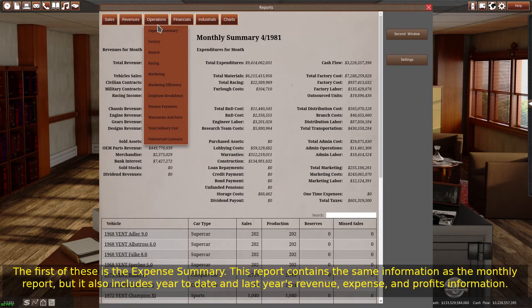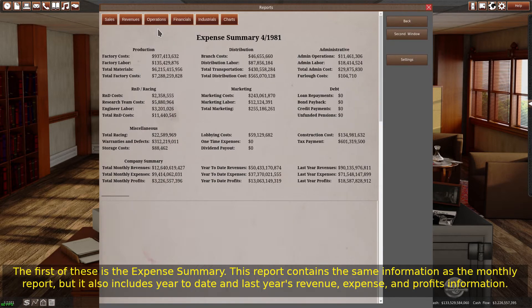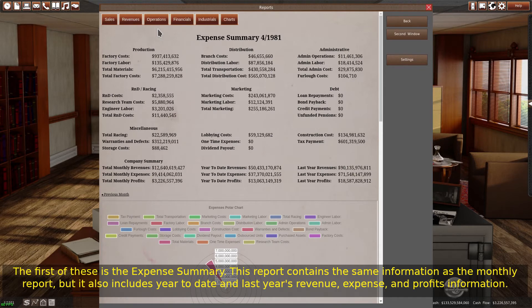The first of these is the expense summary. This report contains the same information as the monthly report, but it also includes year-to-date and last year's revenue, expense, and profits information.